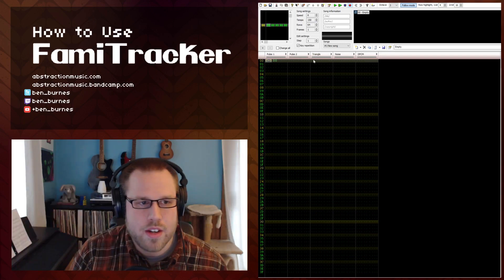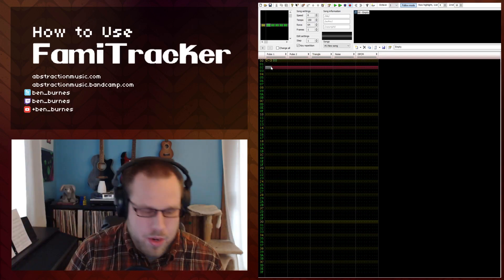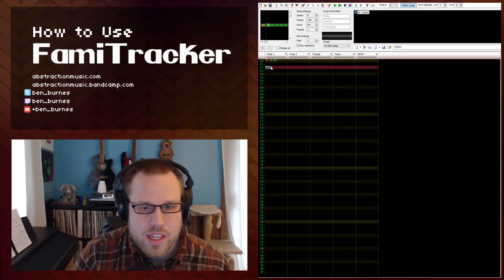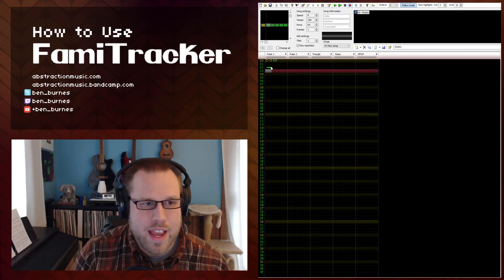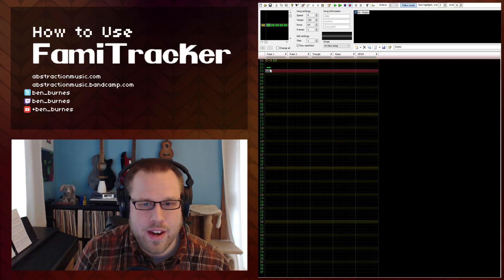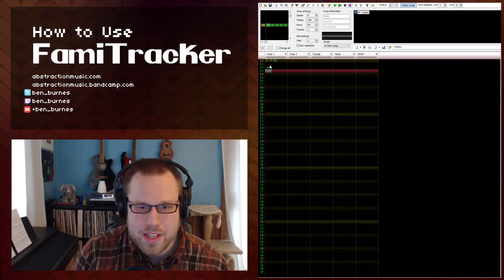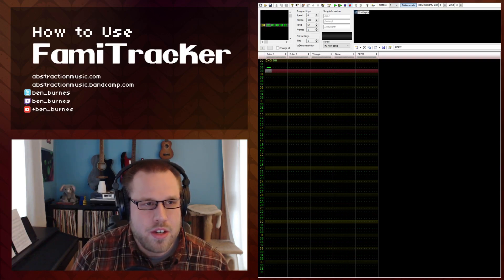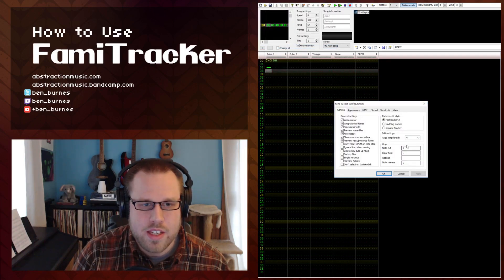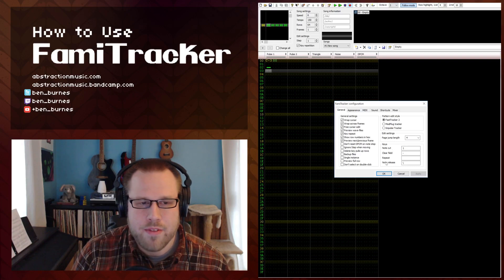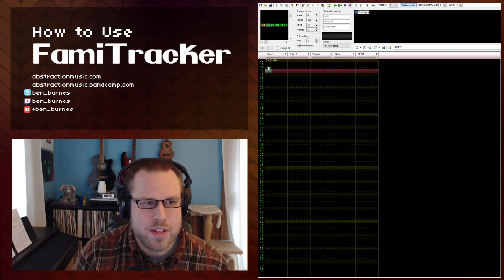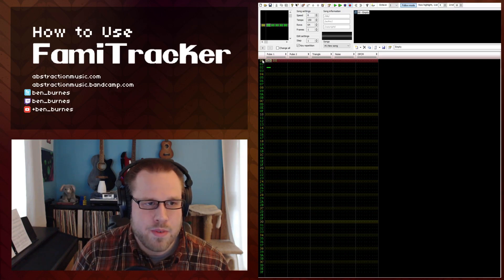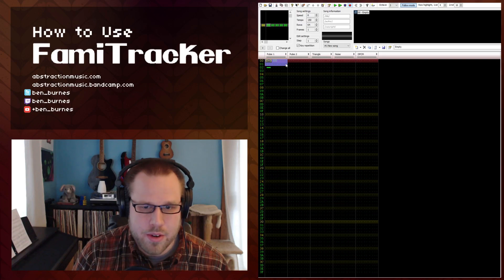So the next thing we're going to do is actually add a note cut which turns off a note. By default I believe this is the one key. So if you hit that you'll see that it inputs a solid green line right here. If for some reason it didn't do that you can go into your file configuration and edit your note cut default key right here. It should be one but I've heard that sometimes it isn't. So what this does is this turns off playback of the note. So right now we have a C3 that plays for one, two rows and then is turned off. So this is basically an eighth note.